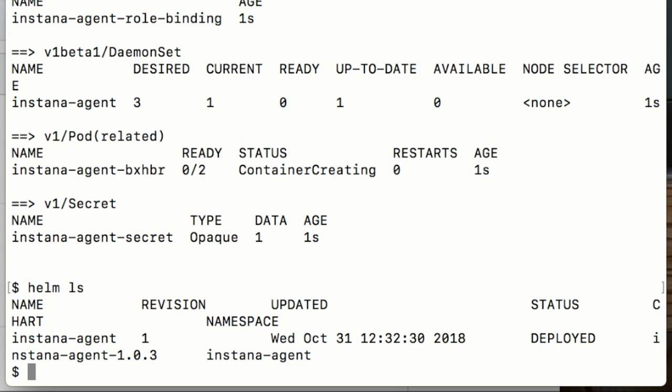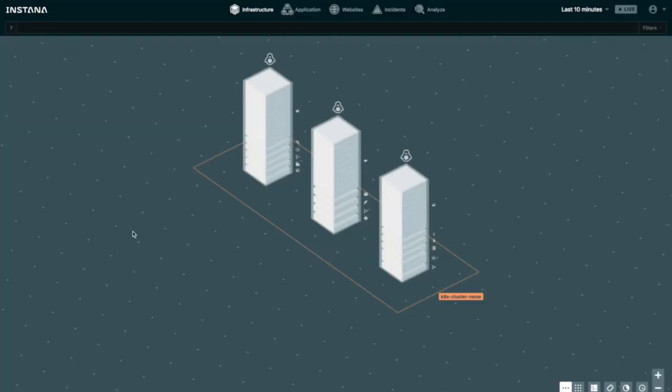So now we'll go over to the Instana dashboard and wait for the data to arrive. After a little while, the Instana agent will start on each of the Kubernetes nodes and then start its automatic discovery of the containers that are running on each node, and the technology in those containers.